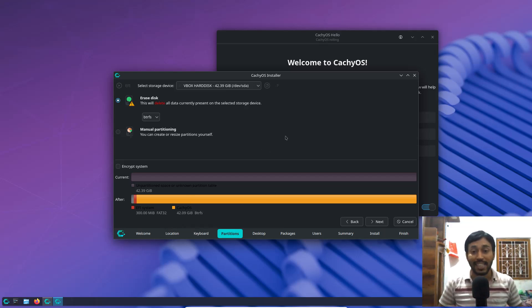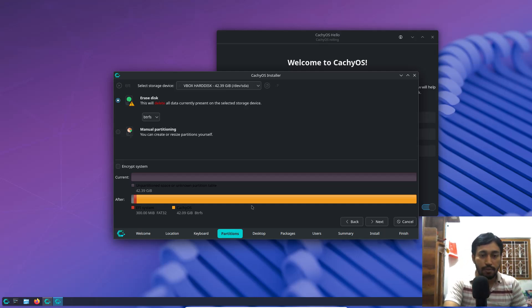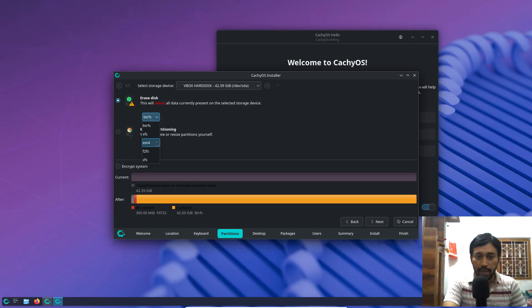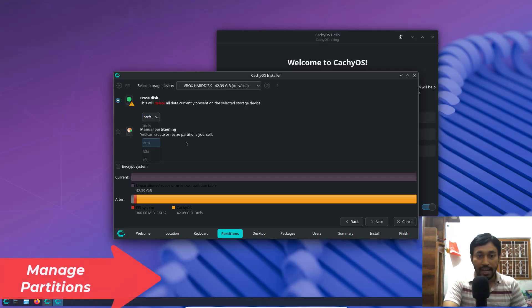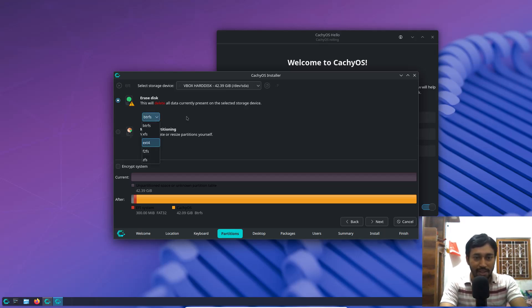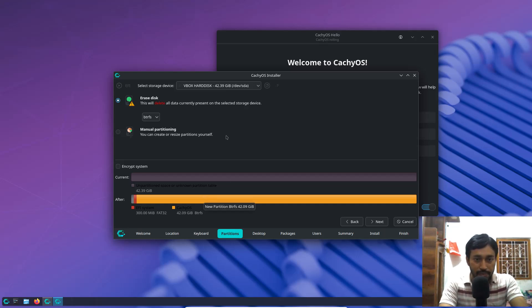Two partitions will be created for any Linux distribution: one is a FAT32 boot partition of 300 MB, and the other is the root partition. By default it uses the btrfs file system, but you can also choose ext4. Most Linux distributions use ext4. btrfs is a newer file system with advantages for system state recovery, but both have positives and negatives. ext4 is traditional, btrfs is modern — choose whichever you prefer.